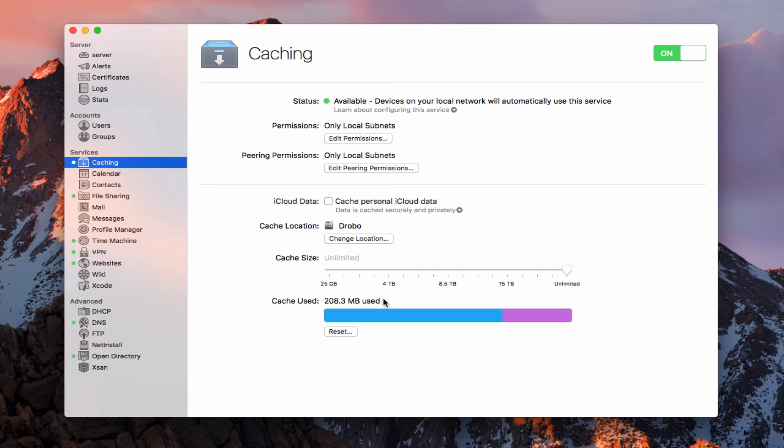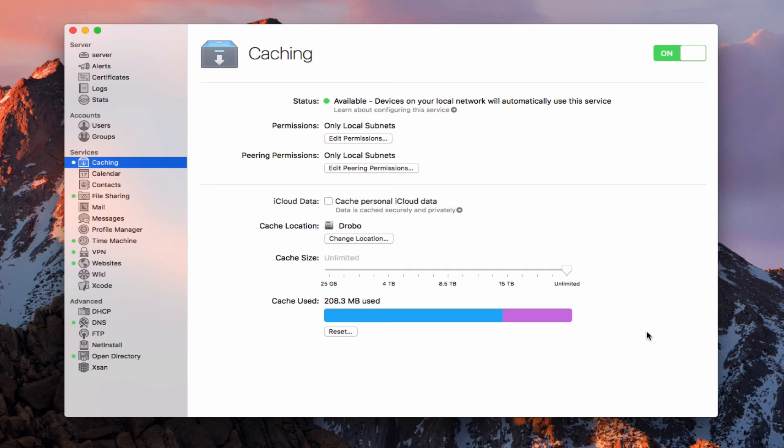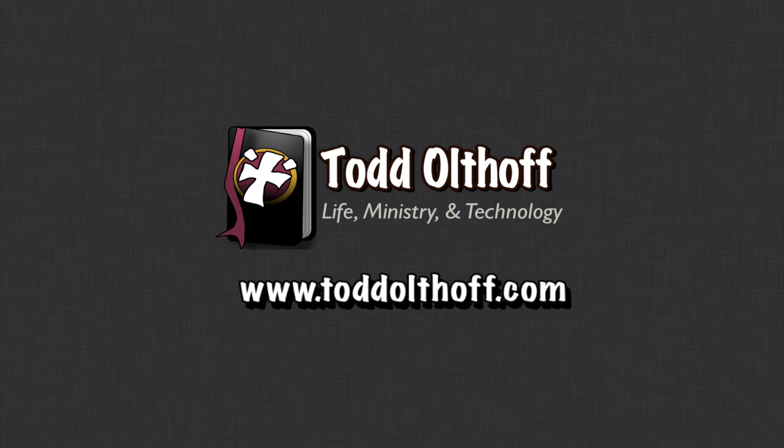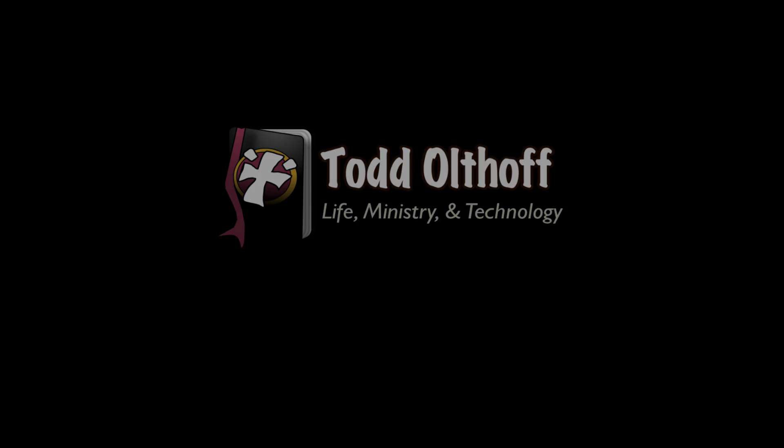So that gives you an idea of how to use the caching service. Again, with software update no longer being a service, this becomes one of the primary ways to just get updates on your server so that it simplifies the download process and really takes some strain off your network, especially if you've got a lot of users that are hitting it. So that's all I have for this week. I'll be back at you next week with another screencast to help you learn how to do more things with your Mac. If you're interested in help in setting up your own server, feel free to contact me at todd at toddoltoff.com.